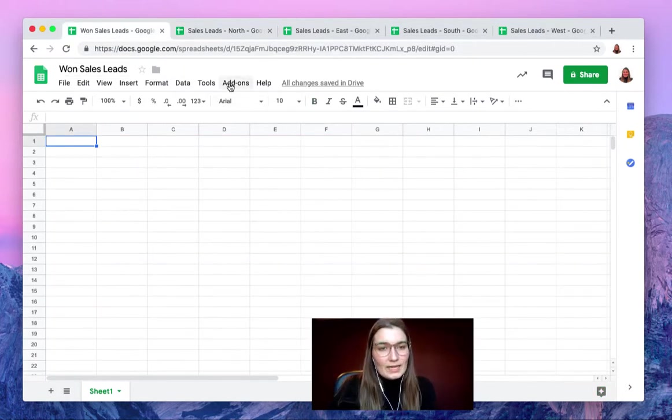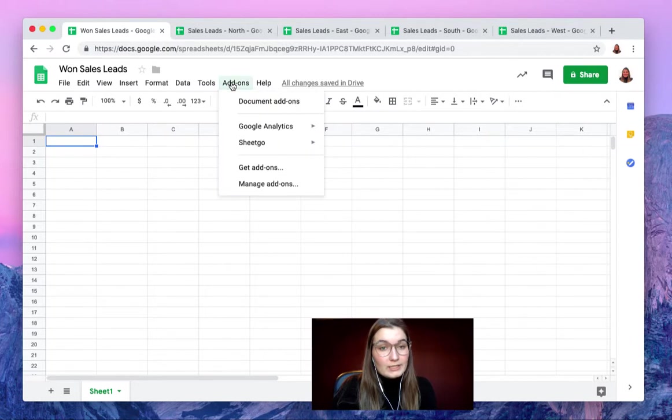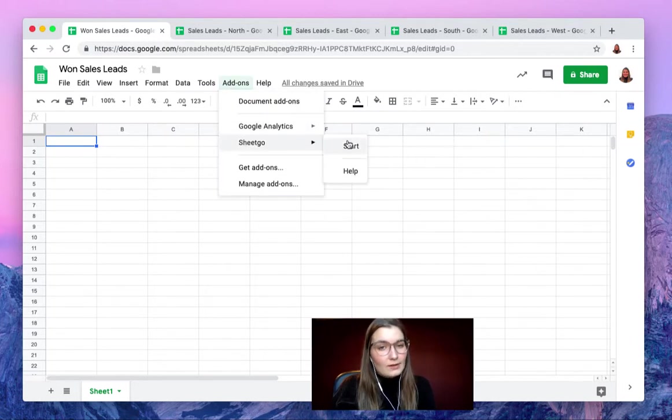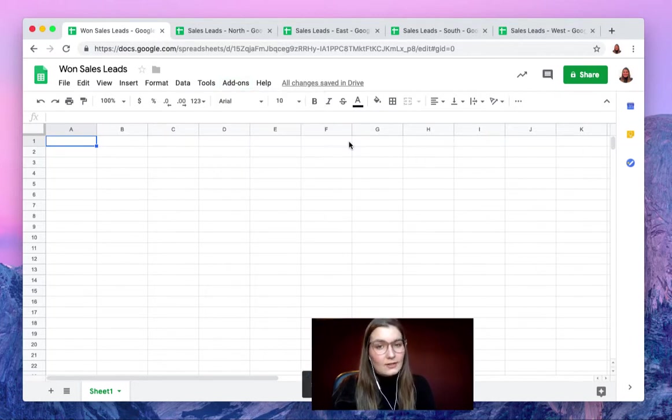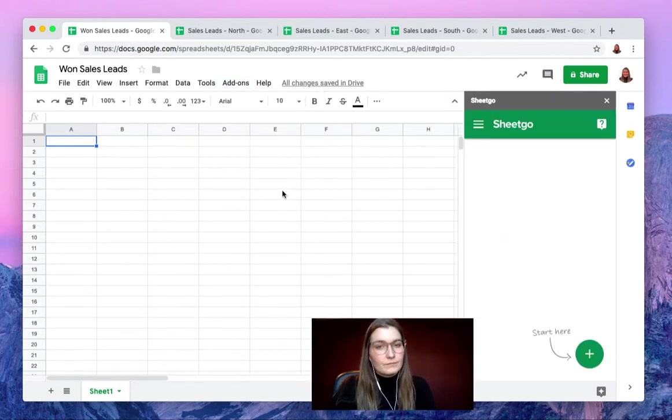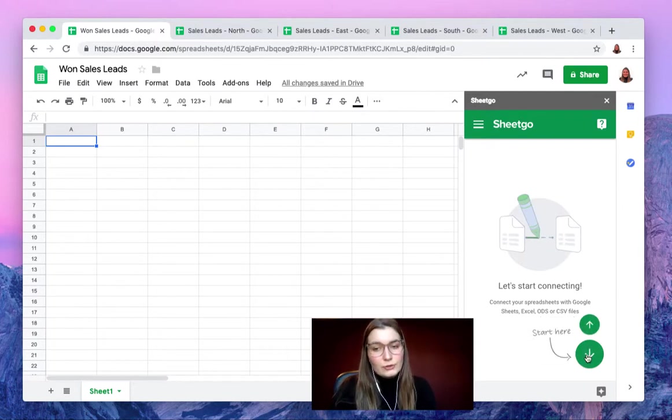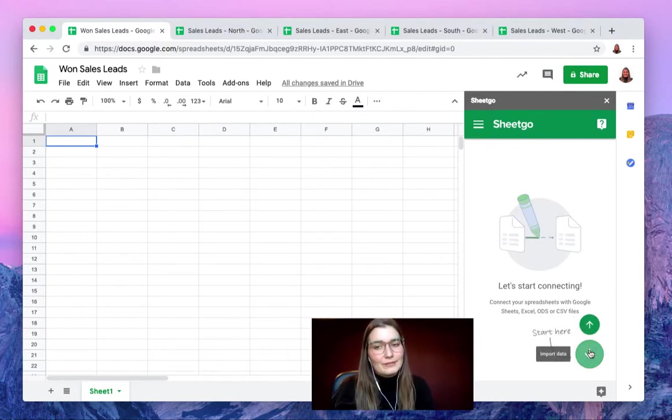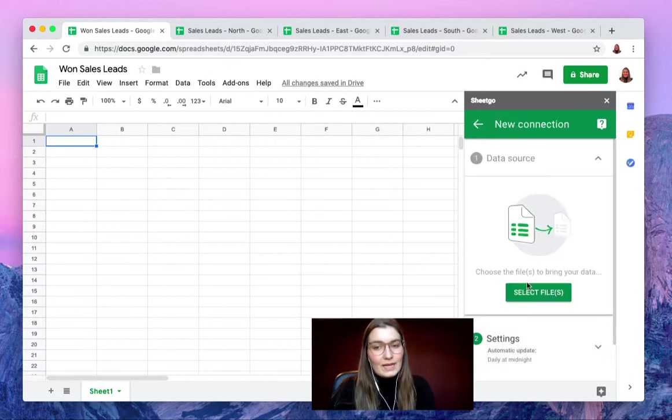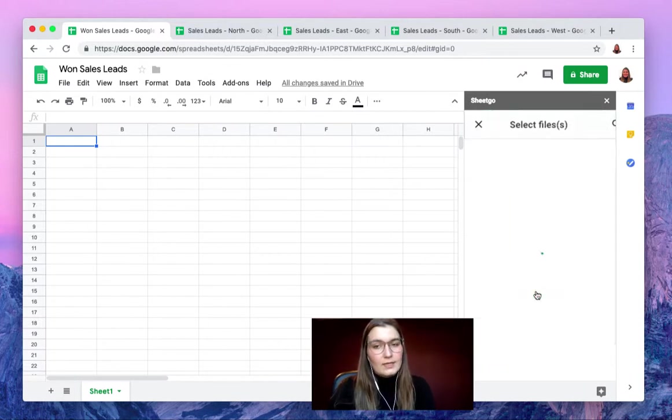Inside our spreadsheet we will open the SheetGo add-on by clicking start. There we go. We will now hover over the plus sign and choose to import the data from the different spreadsheets. Of course, as a data source we will select our files that we need.